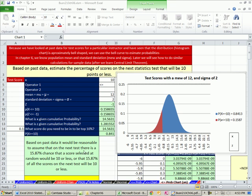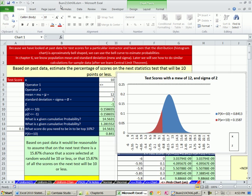Welcome to Excel 2010 statistics video number 58. If you want to download this workbook, Business 210 Chapter 6.xlsm, click on the link below the video.